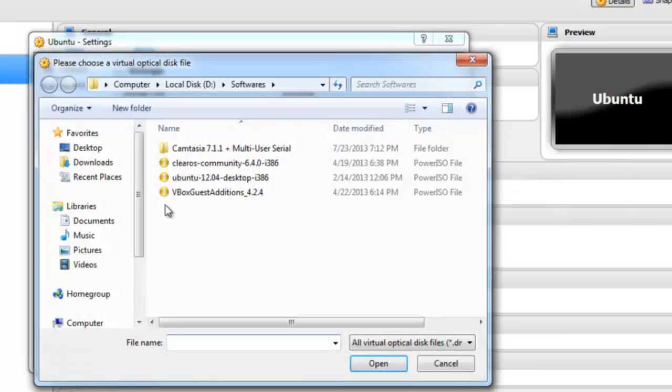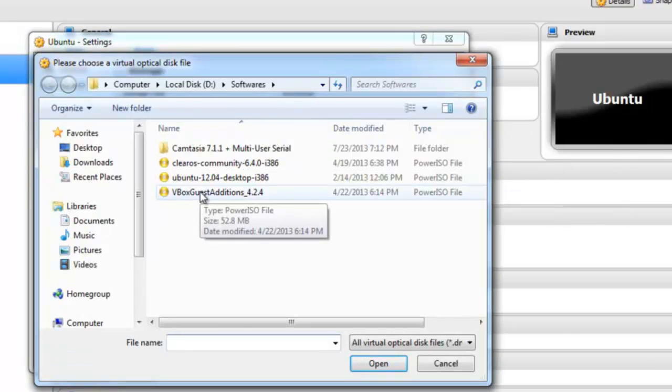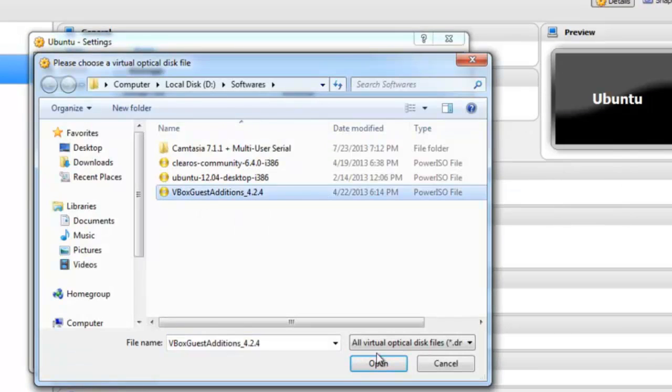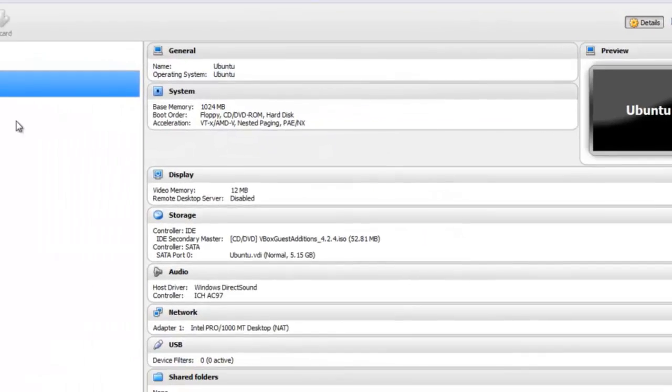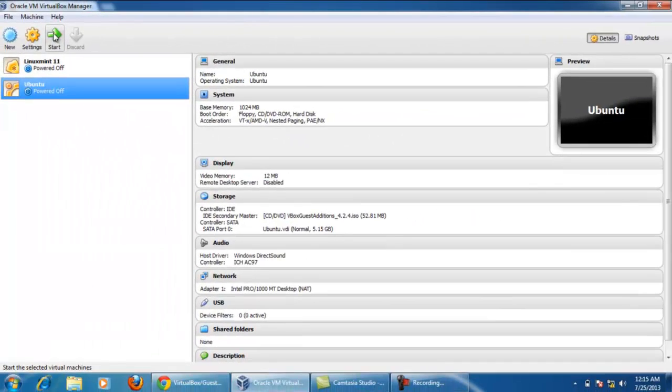Now here my VBox guest edition ISO file is there. Click it and click on OK. Again click on OK. Now start the Ubuntu operating system.